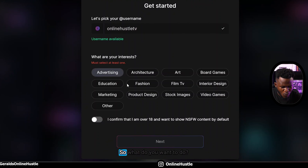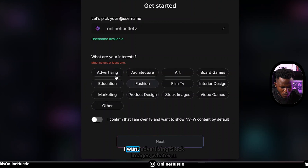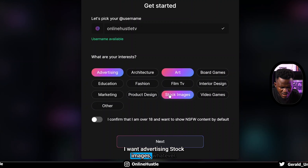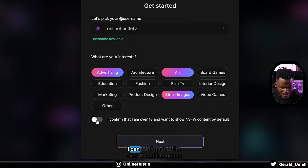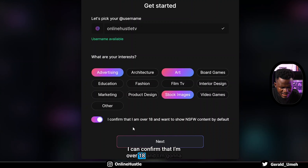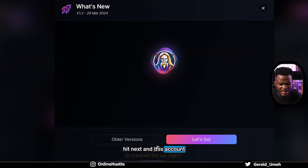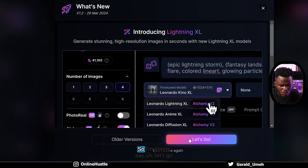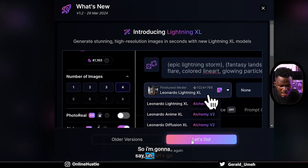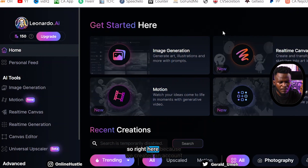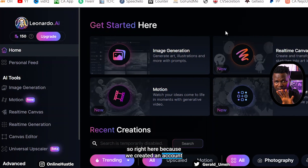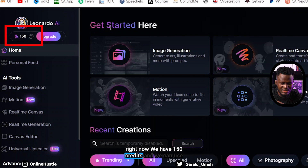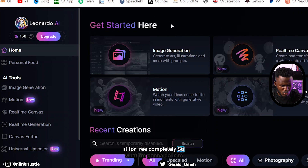It's asking what I want to do - I'll select advertising, ads, stock images, confirm I'm over 18 and hit next. The account is created. Because we just created an account we have more than 50 credits and we can use this completely for free.